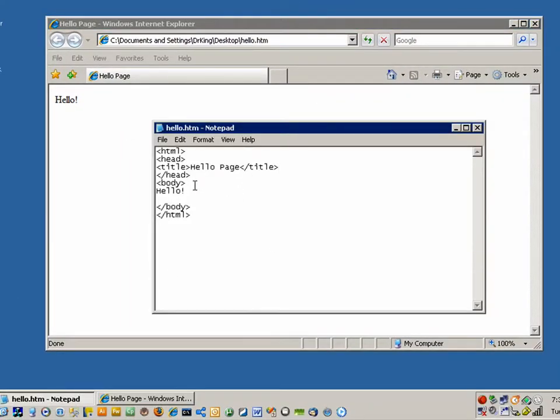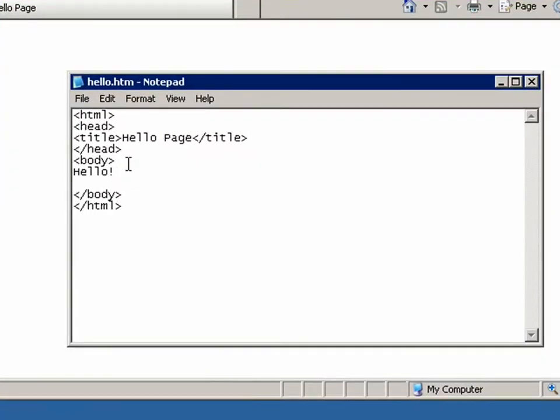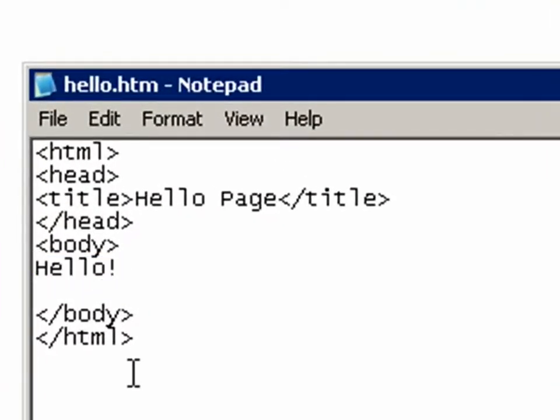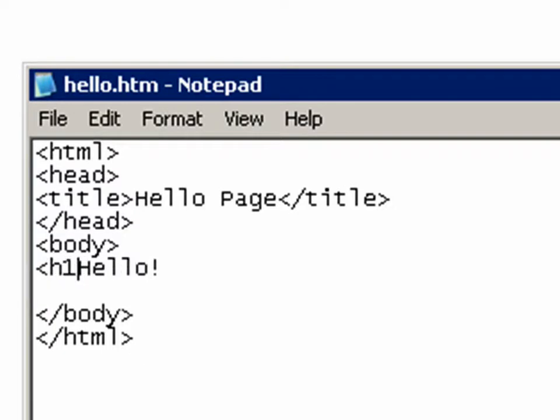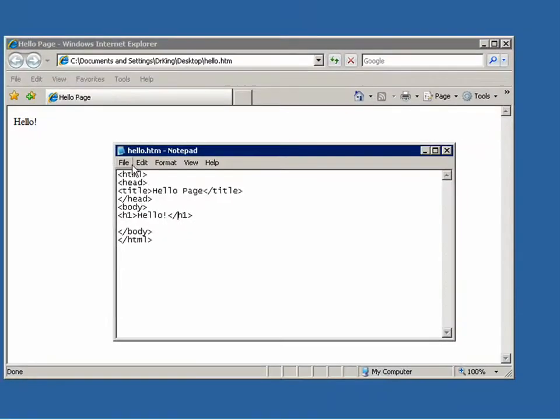Now, some other key things that you can do with HTML is you can make, I can make this font here, or this type, the word hello, into a header. So H one, open tag. H one, that's my closed tag.